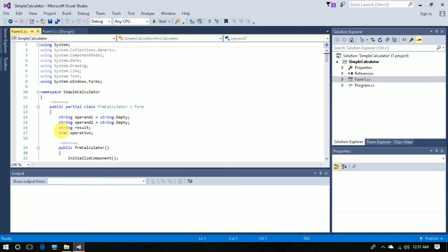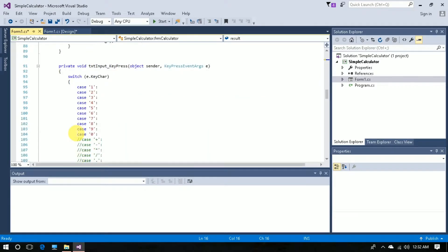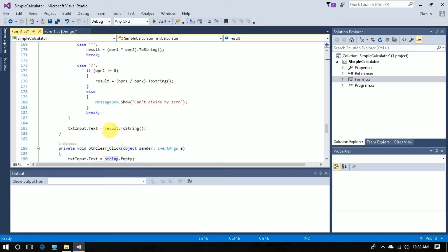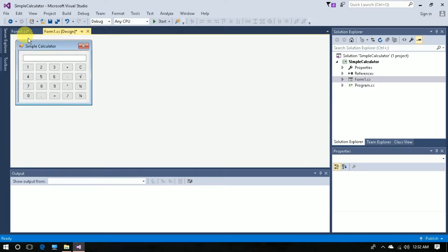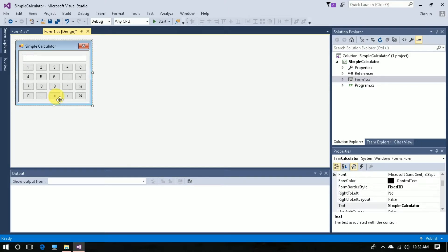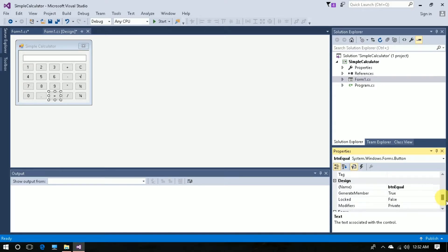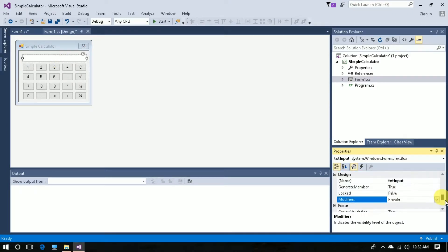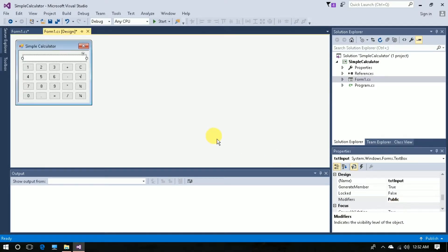The changes I am going to make in this project are: first, add the keyword public to the string variable, because this is the variable we are going to use in another project — it retrieves the final answer. You can see here: result of two string. Then go to the design, click the Equal button, go to properties and change the modifier to public. Do the same for the text box — change the modifier to public and save.